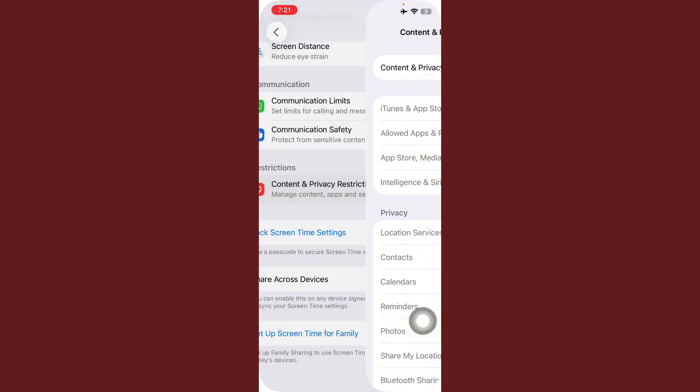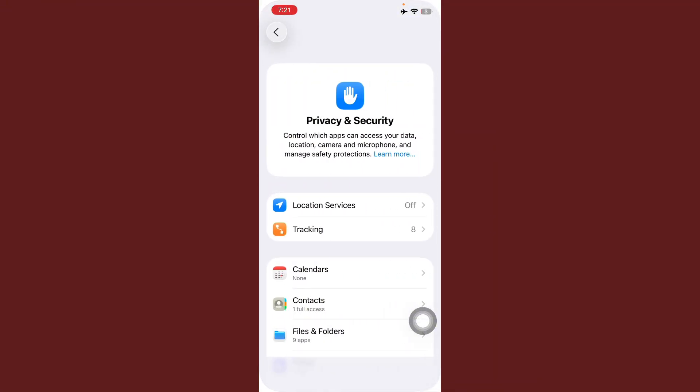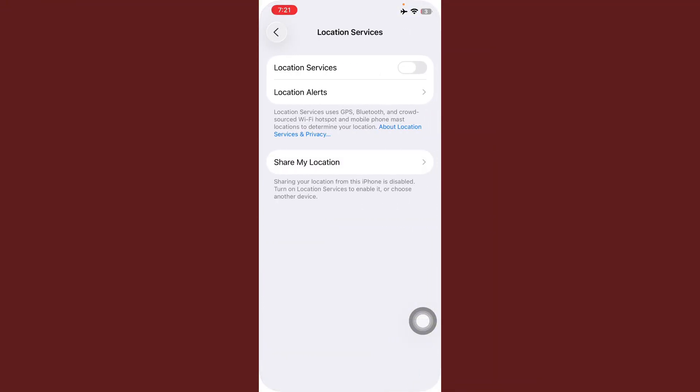After this, go back here, tap on Privacy and Security, tap on Location Services, and always disable Location Services.